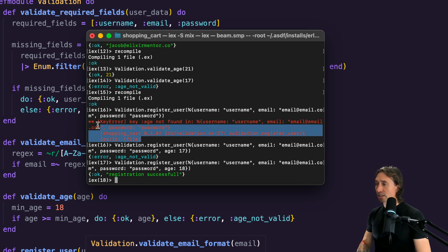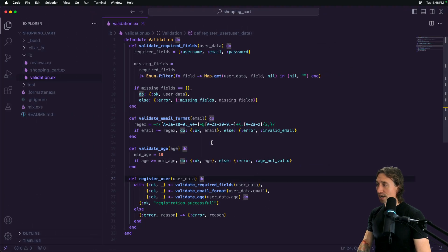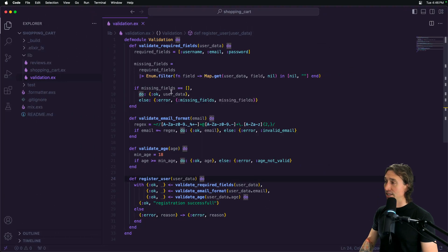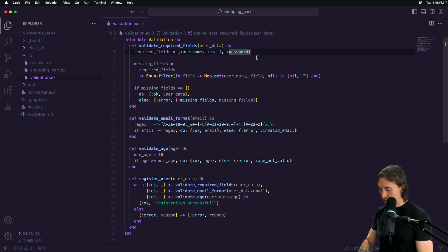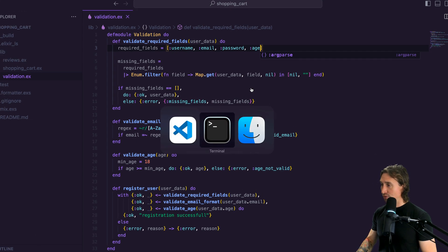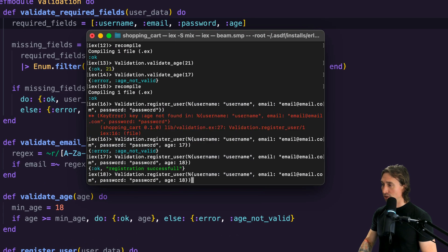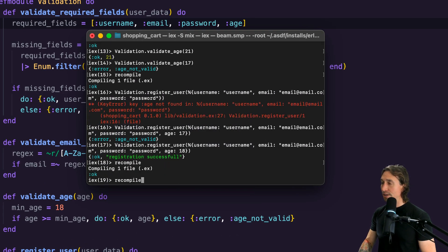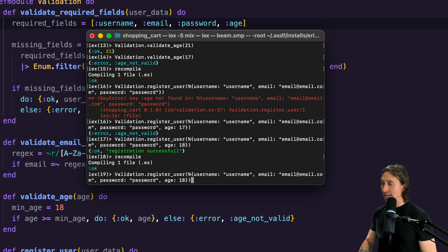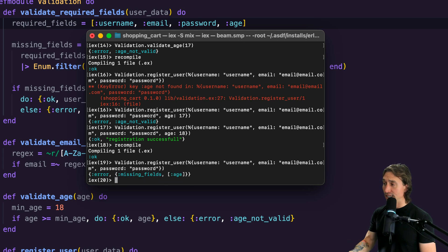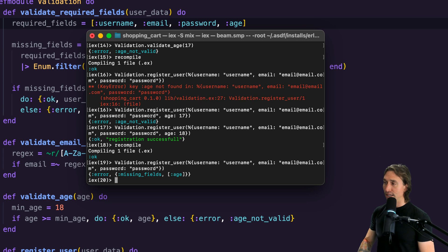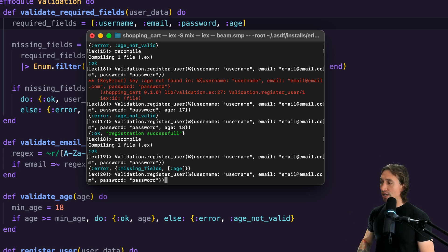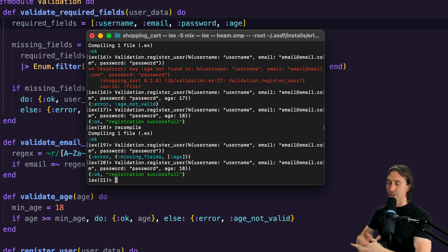We can just do this now—we require age. It's as easy as that. If we go back to our terminal, recompile, and now send it in without the age key, now we get missing fields age instead of an uncaught error, because you never want an uncaught error. And now our registration works.